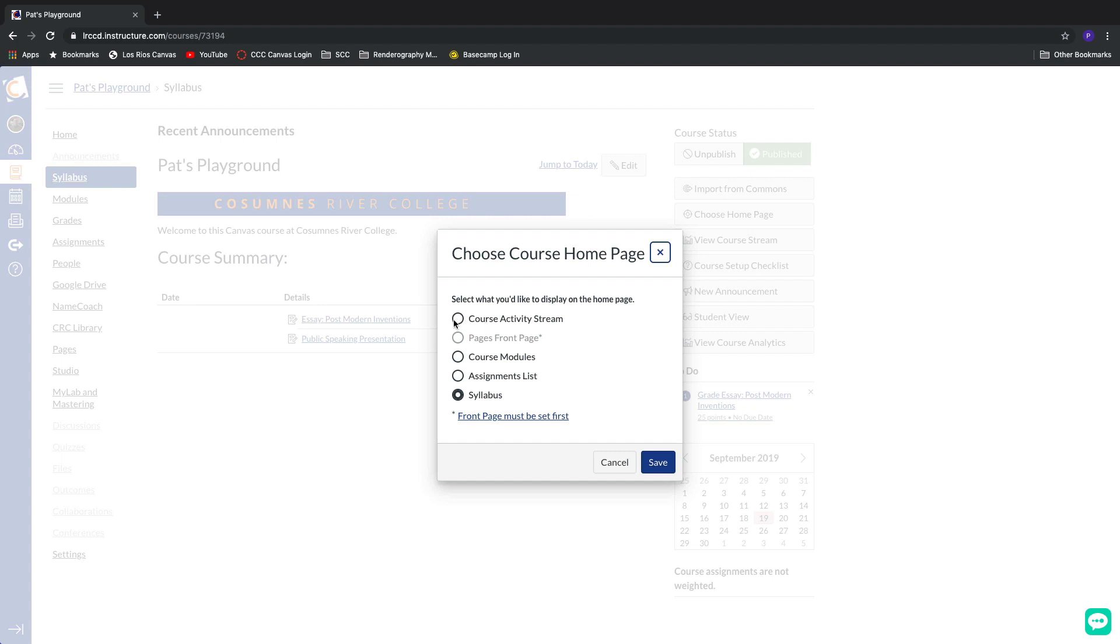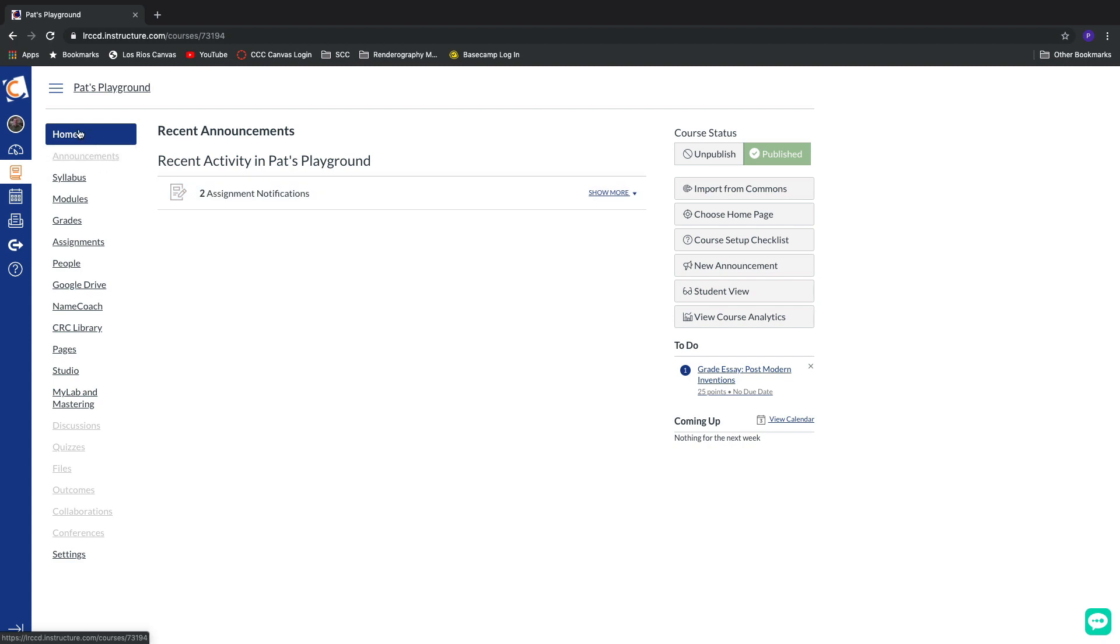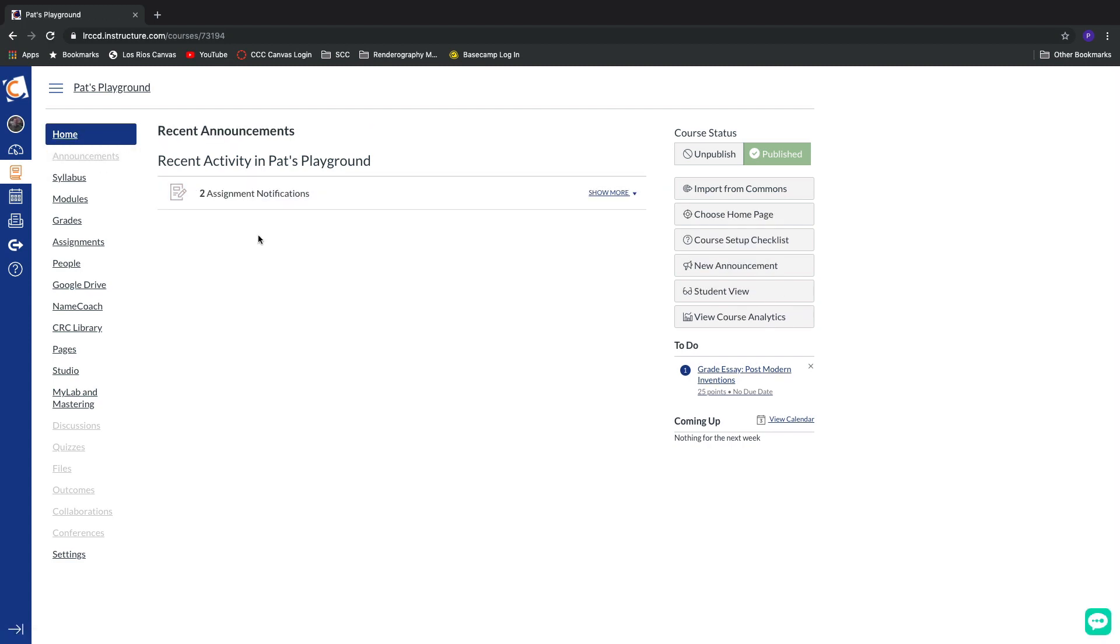The course activity stream is actually pretty neat. If I click the save button and once again return to the home page, now it's going to show us a stream of all of the activity inside of the course. So whenever someone's posted to a discussion board or a new assignment has been updated, any sort of change to the Canvas shell is going to show up in our activity stream.